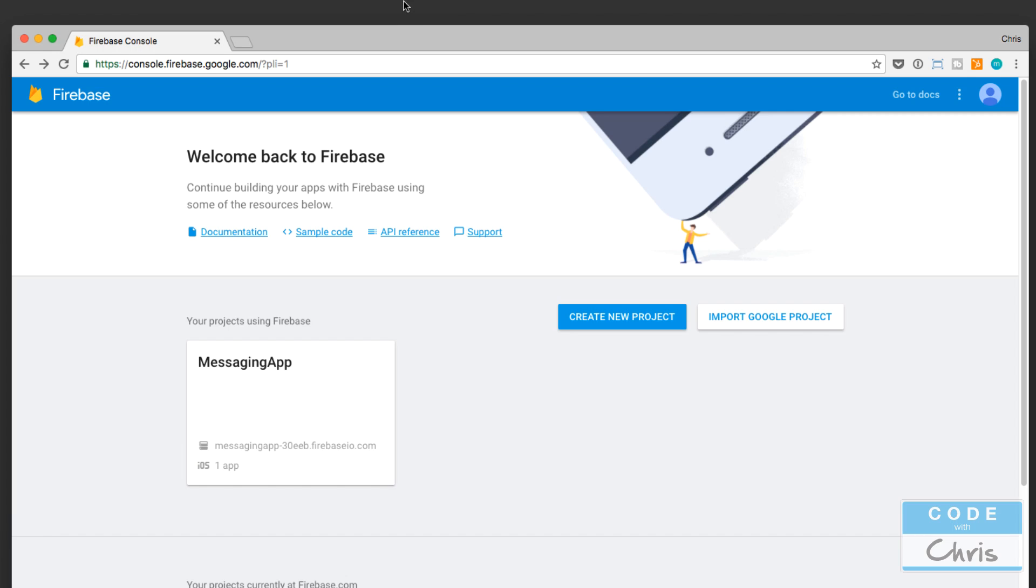But more than that, it can also provide other features—a lot more, actually—in terms of analytics, monetization, storage, authentication, and more. To get the full list, just go to firebase.google.com, and on the home page they list out all of their features.